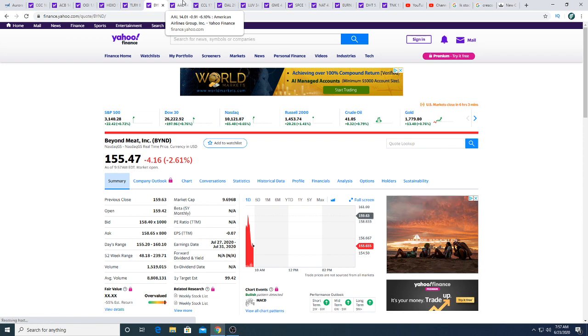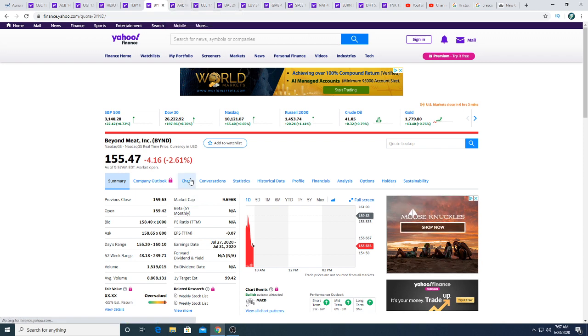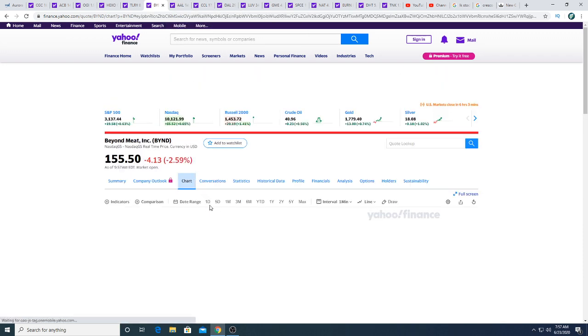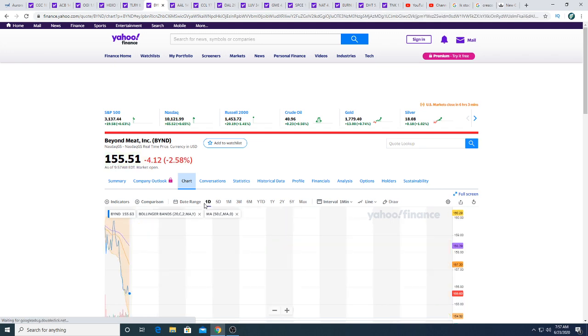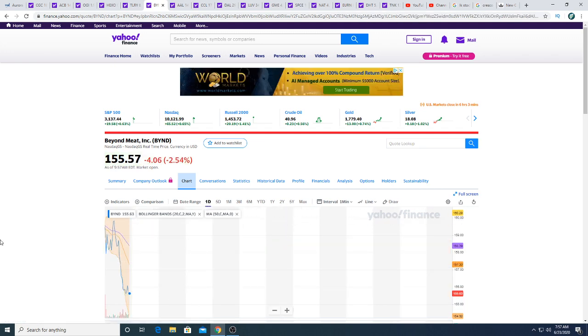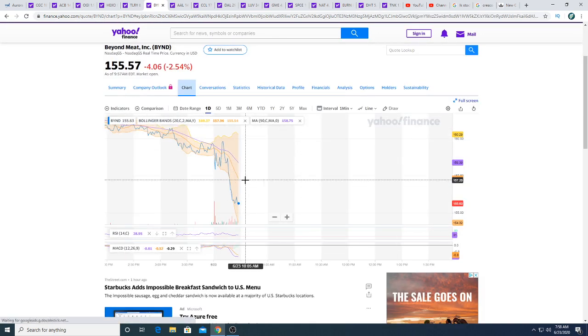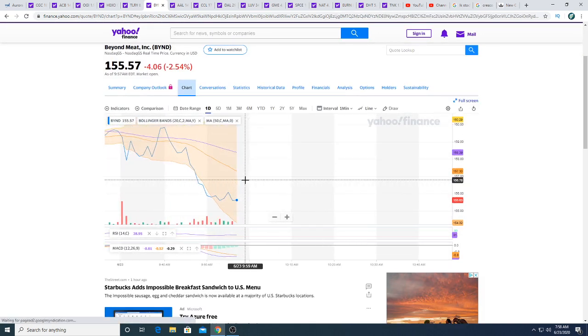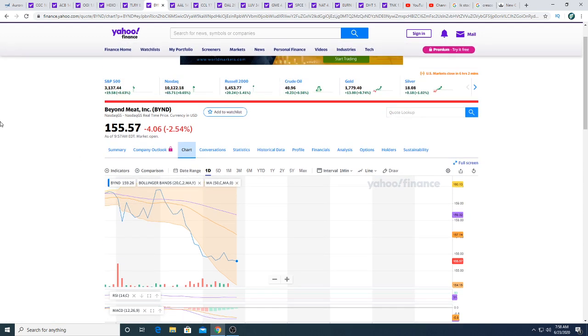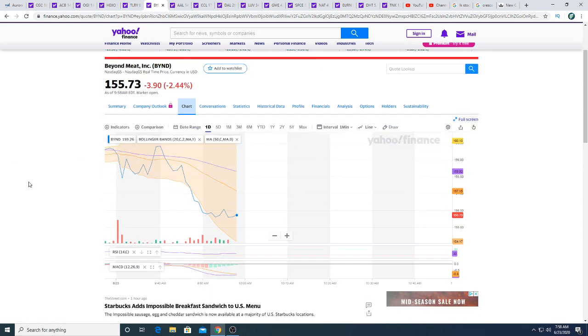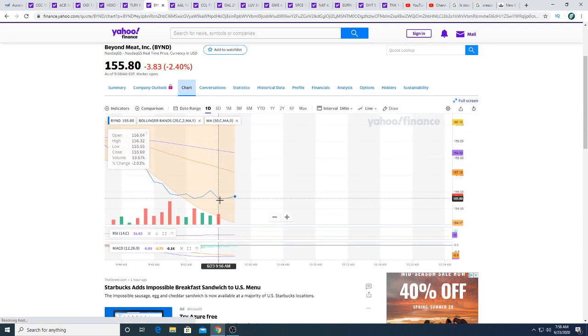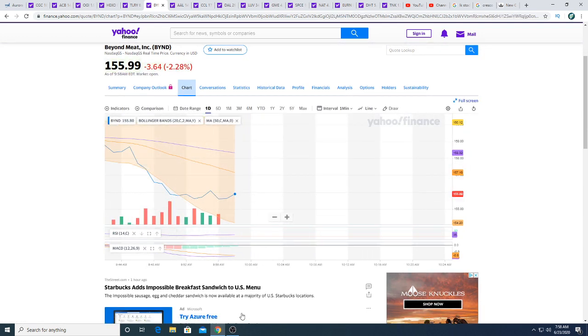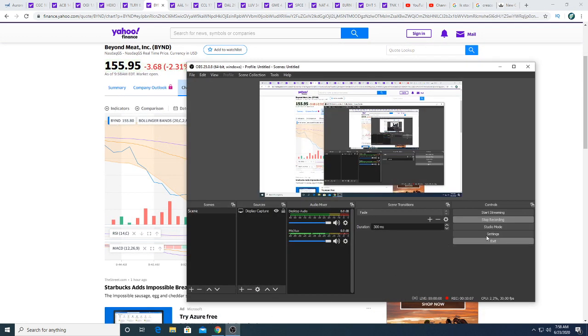Let's see what Beyond Meat's chart is saying right now. Beyond Meat looks like I should try to cover my put option and buy a call option right away. That's what the charts are telling me, but who knows, we'll see what happens.